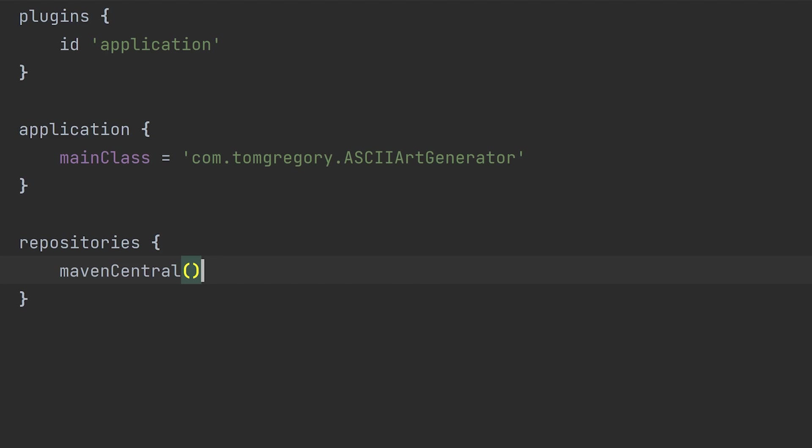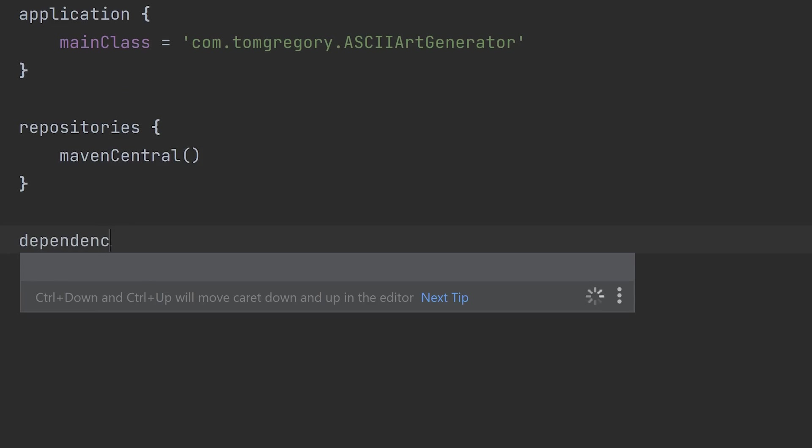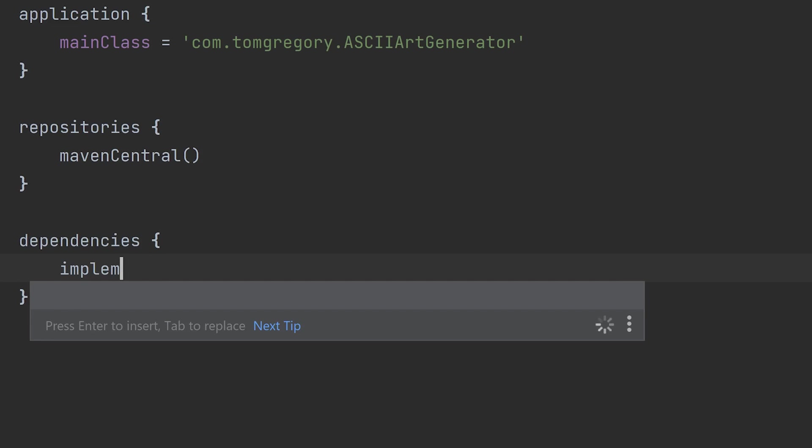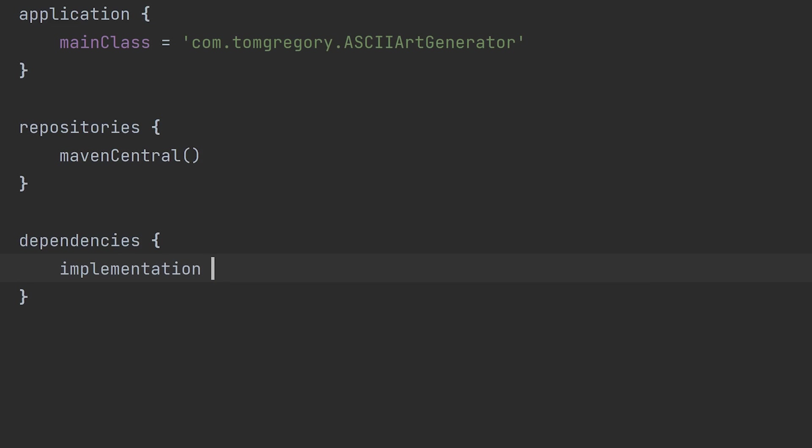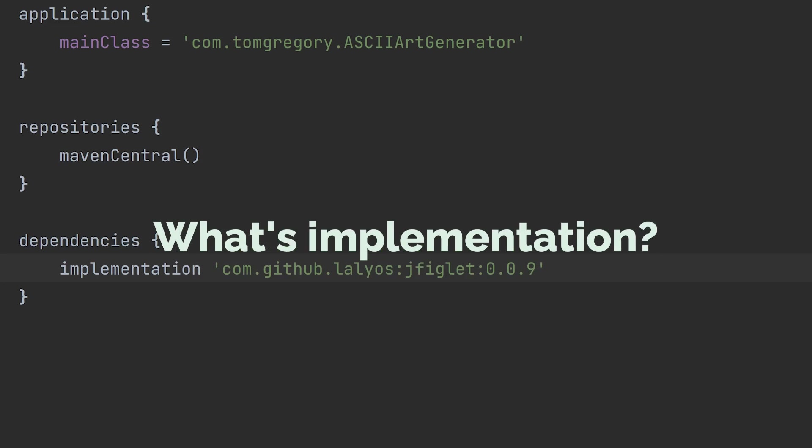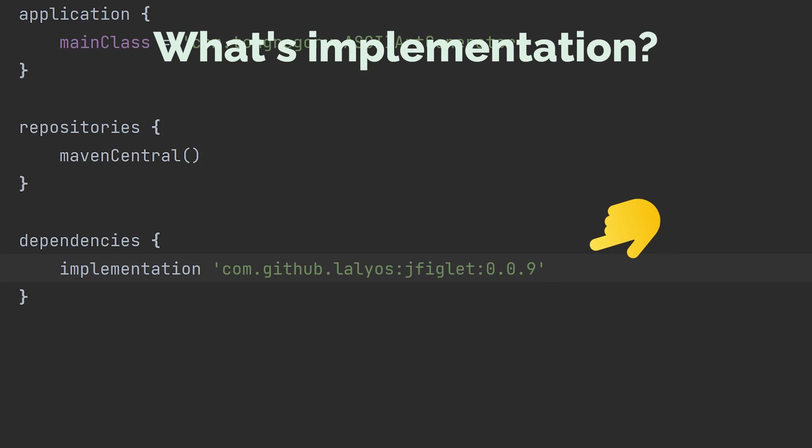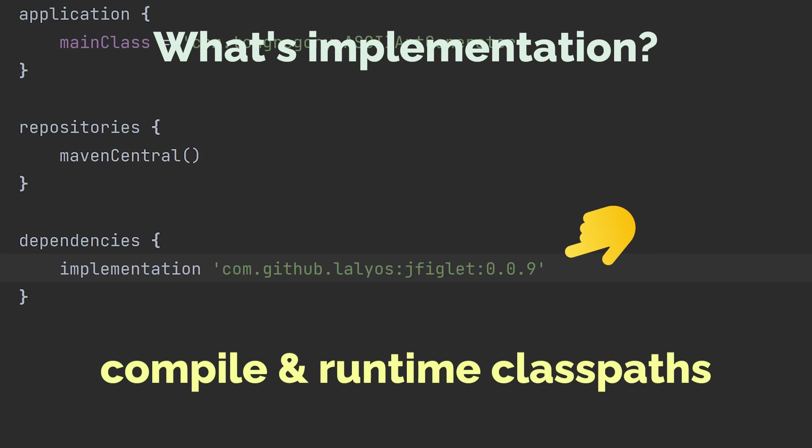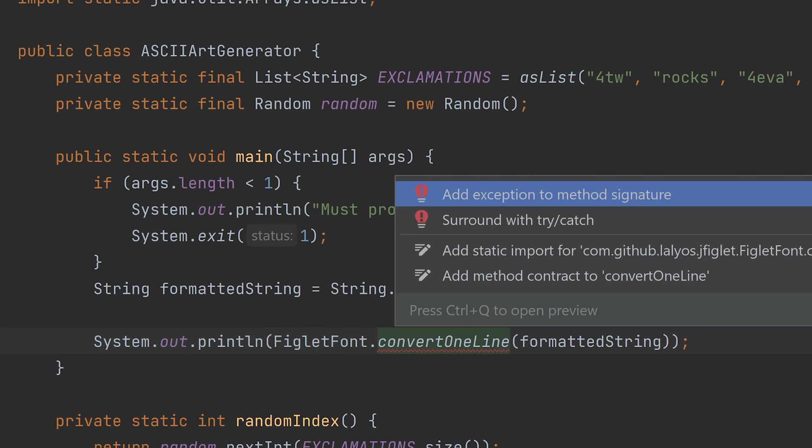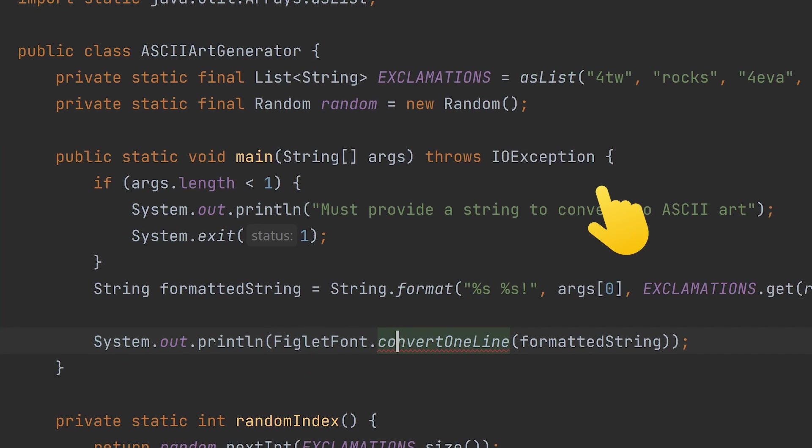Call dependencies with curly brackets, then implementation, and pass a string with the dependency group name and version. What's the significance of the cryptic sounding implementation? It's Gradle lingo, which means the dependency is added to both the compile and runtime class paths. With the dependency added, the IDE now recognises the import. We just need to add this io exception thrown by the new method to the method signature.